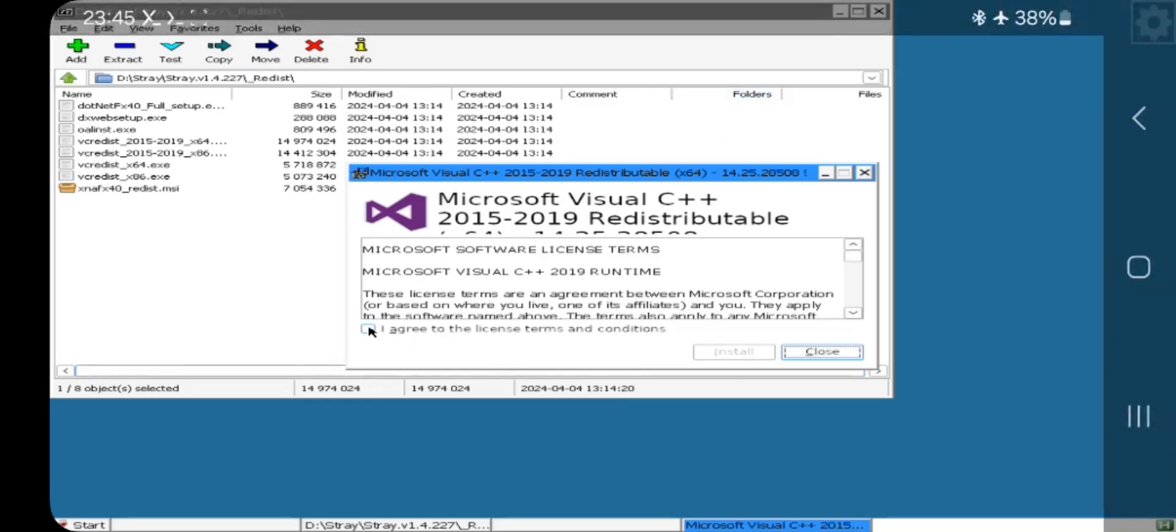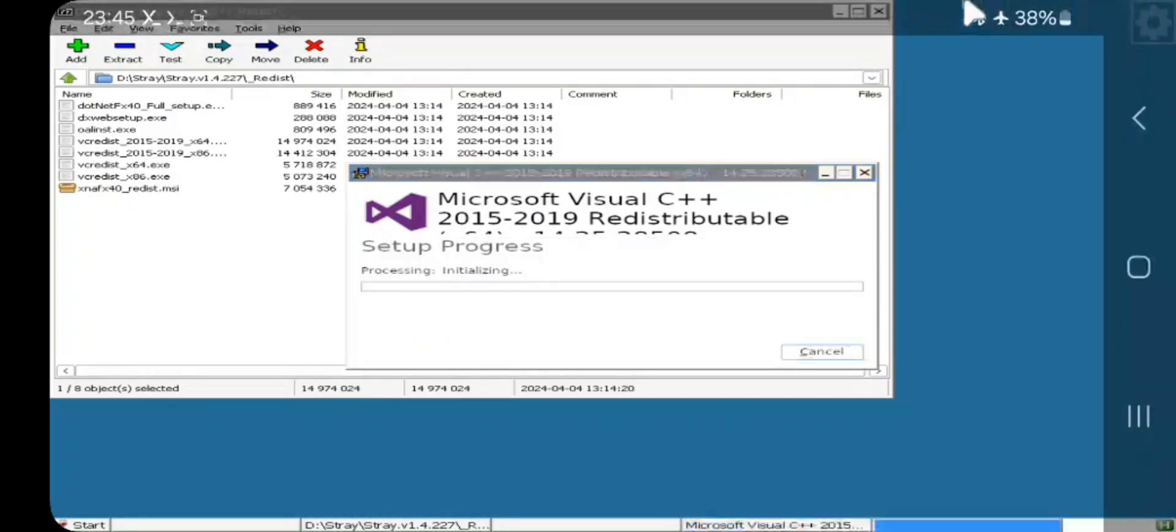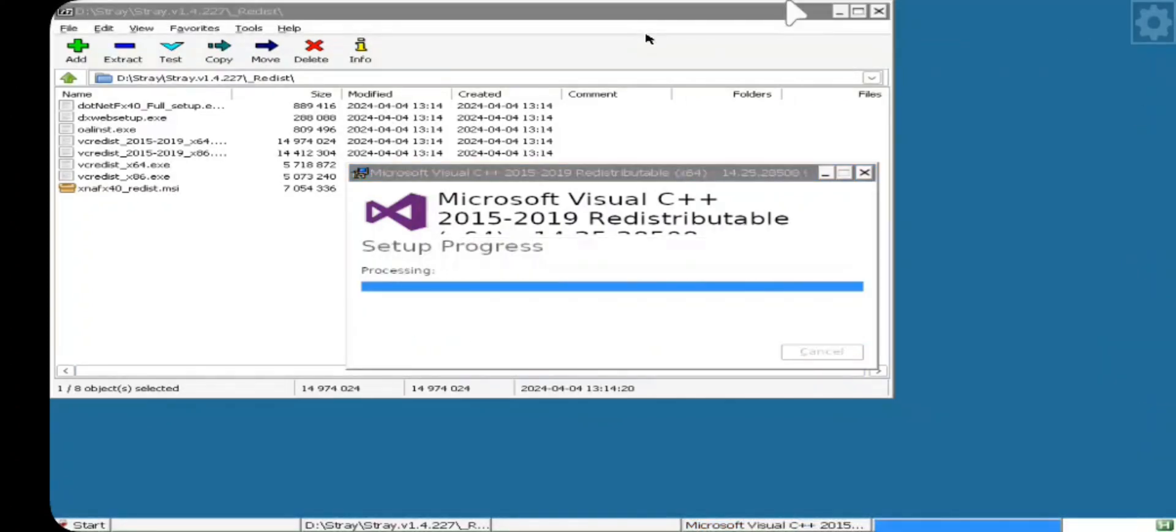You need to install Microsoft Visual C++ Library for better extended compatibility of the latest titles.